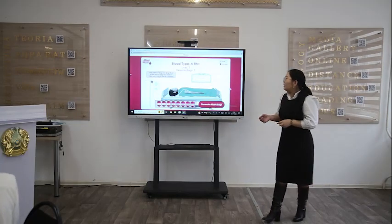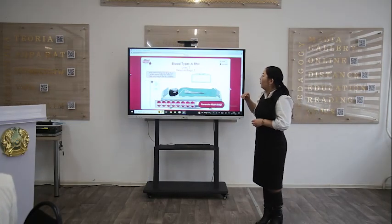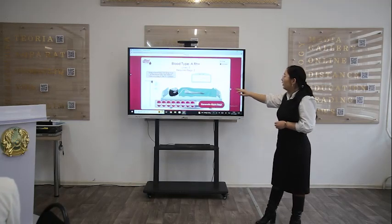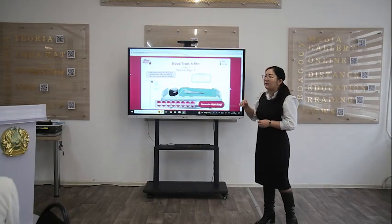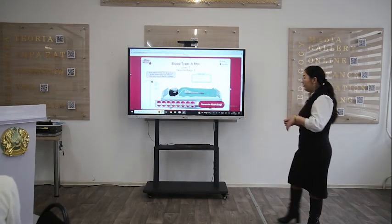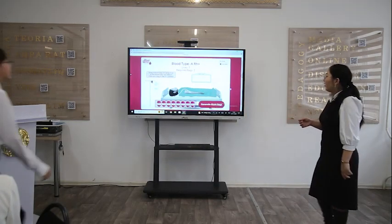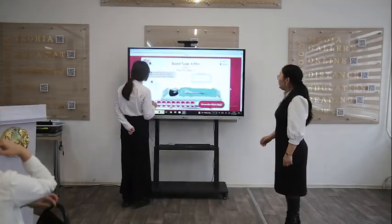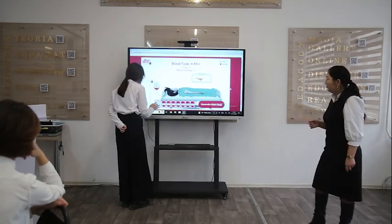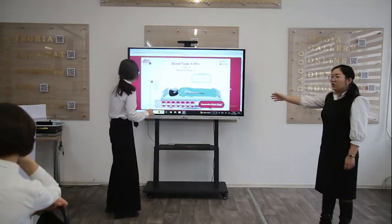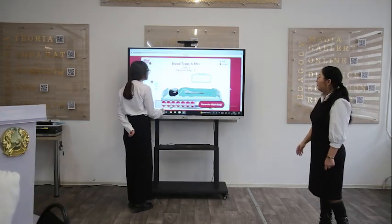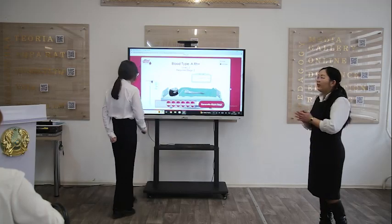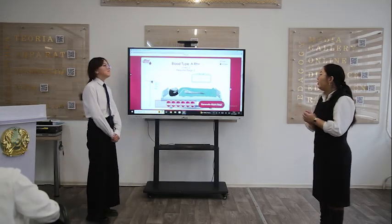Second game: take a blood bag and drop it on the correct blood type below. Click on the bag to see its content. Dinas, come here. You can choose. Okay, excellent. Good job. Thank you.